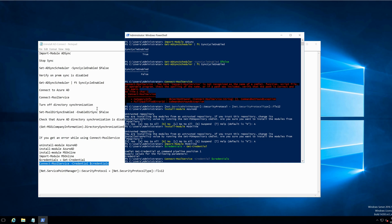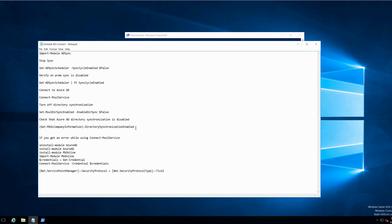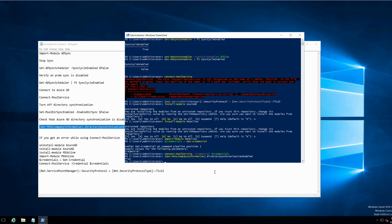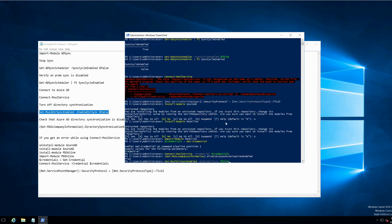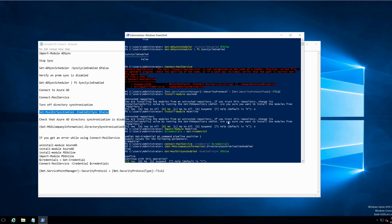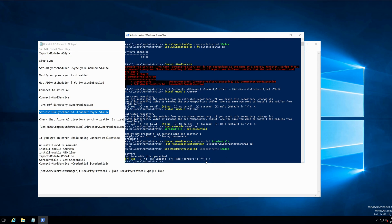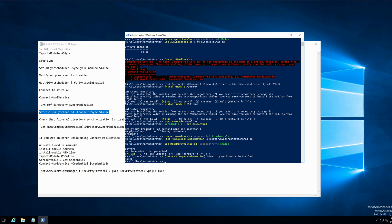Now I need to turn off the directory synchronization. Let's check the status first — if we run this command, we shall see that the status is true. Let's set the status to false. The status has been changed from true to false. Now I have stopped my sync on my on-premise and I've stopped my directory sync as well.